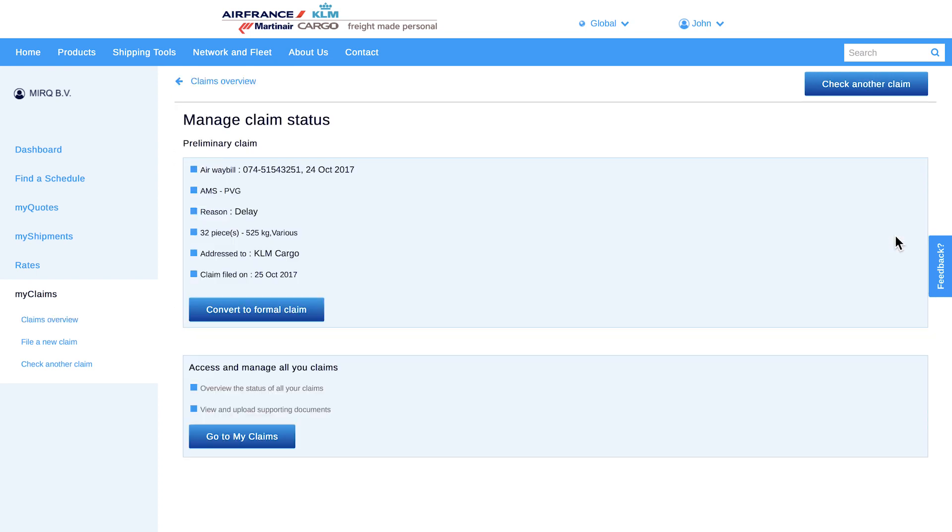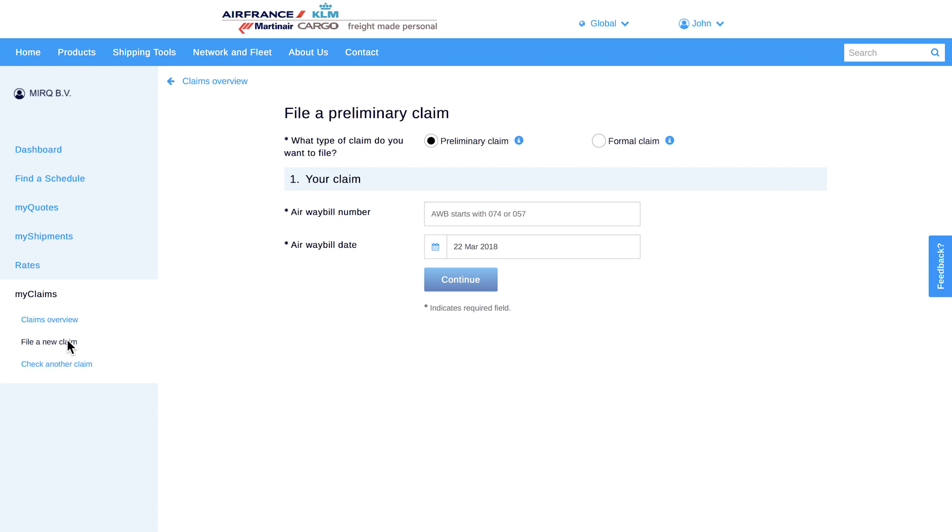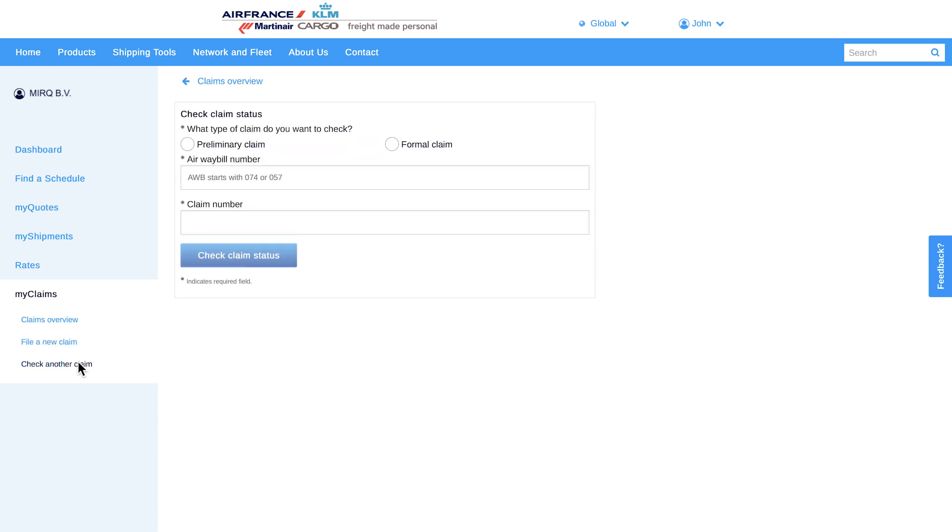To see more information of your claim, select the Details tab. Here, you can see which office is handling your claim and the option to convert a pre-claim to a formal claim. It is also possible to directly start filing a new preliminary or formal claim or check the status of another claim.